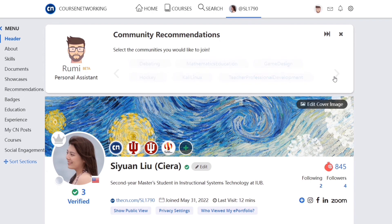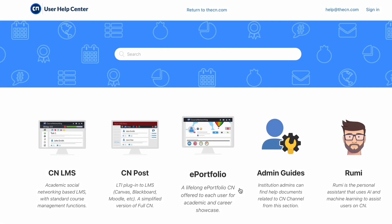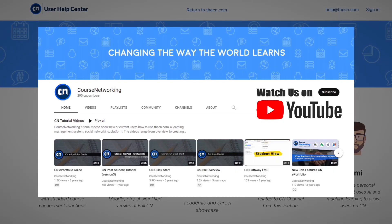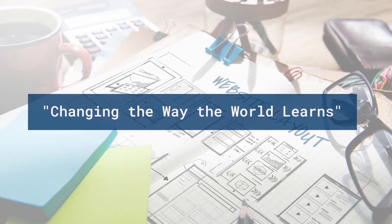We are looking forward to your feedback. Thanks for tuning into this tutorial. To watch more CN tutorial videos, check out the Course Networking YouTube channel or User Support Center. If you have any further questions about the site, please contact us via email at help@CN.com.